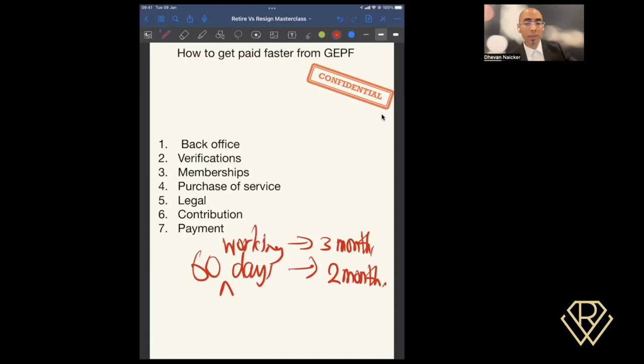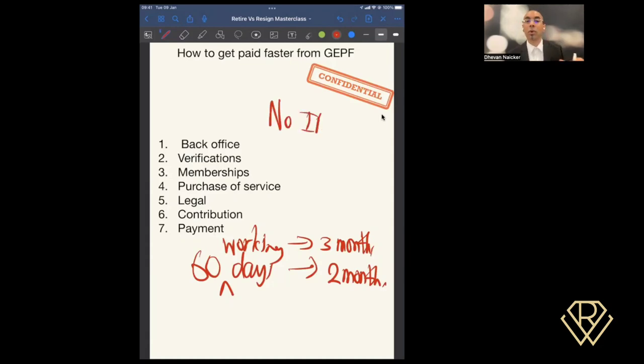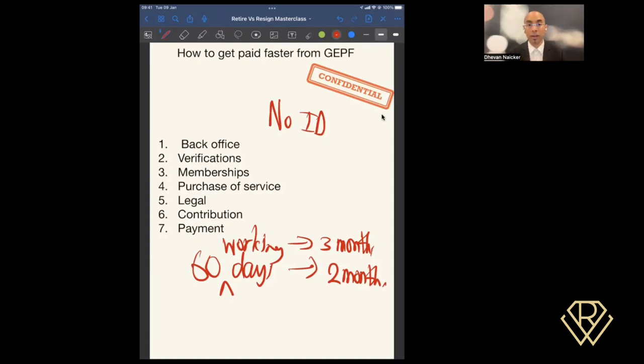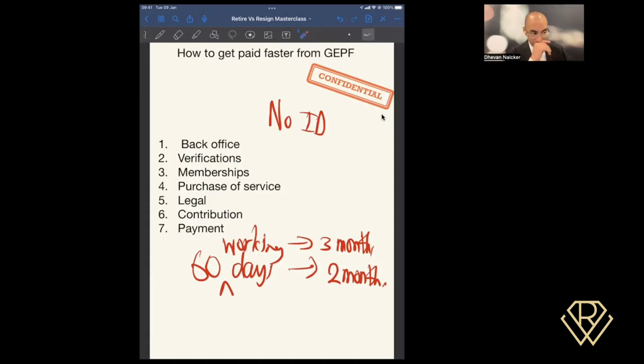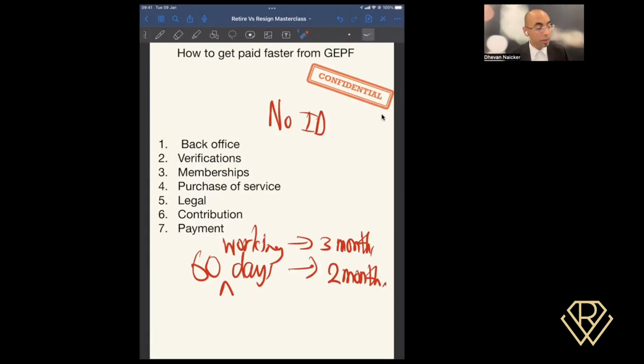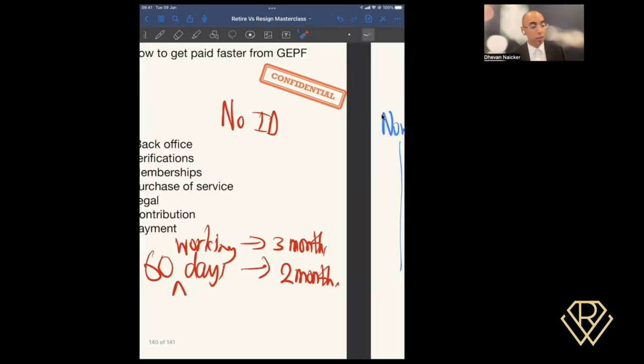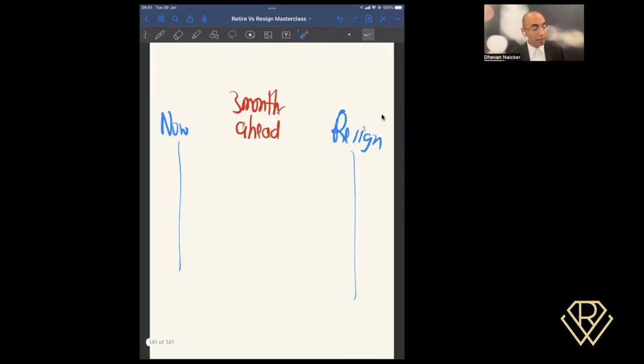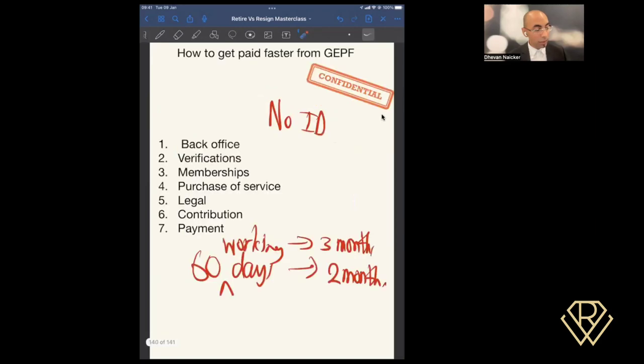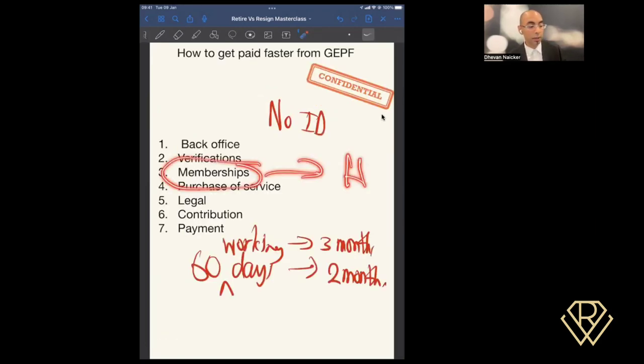The reason why this could be a mistake is you're only allowing for the timeline of this particular process to go through. What you also have to be mindful of is there might be some hiccup along the way. Let's just assume that when you submit the application, your ID was not submitted or your ID was misplaced. This is a critical document, it must be there in order for it to be finalized. Let's also assume that for some reason it didn't get picked up in the back office or the verifications, somehow it got picked up here in the membership section that your ID is missing. What takes place is GEPF sends the file back through to your HR.